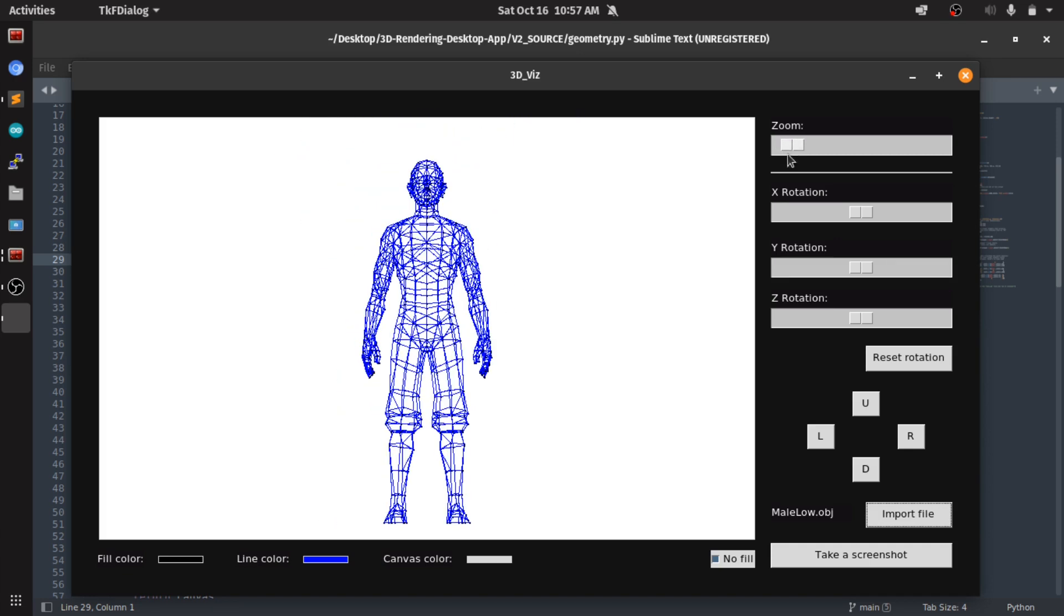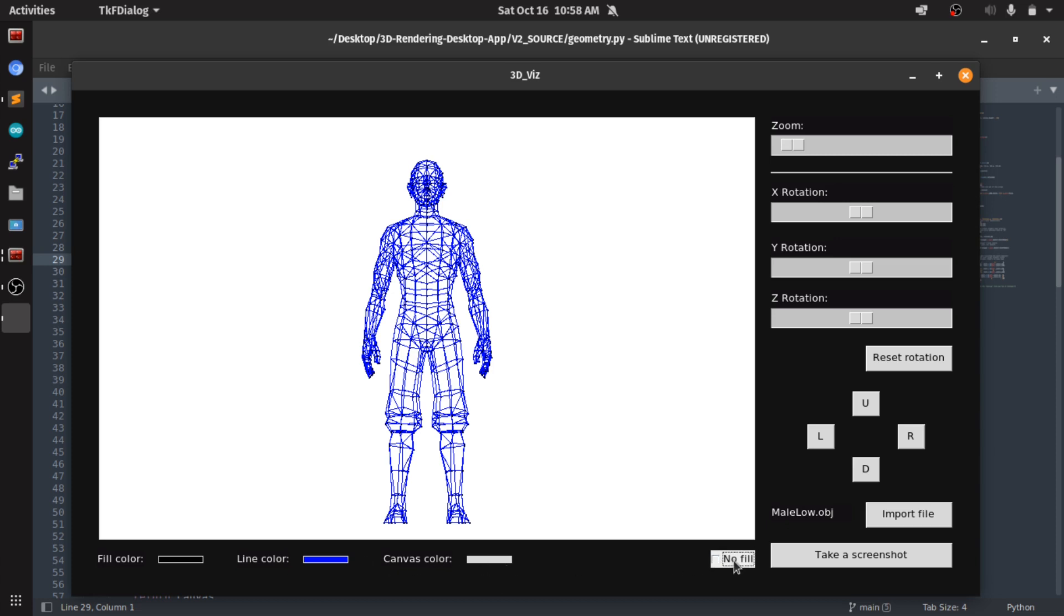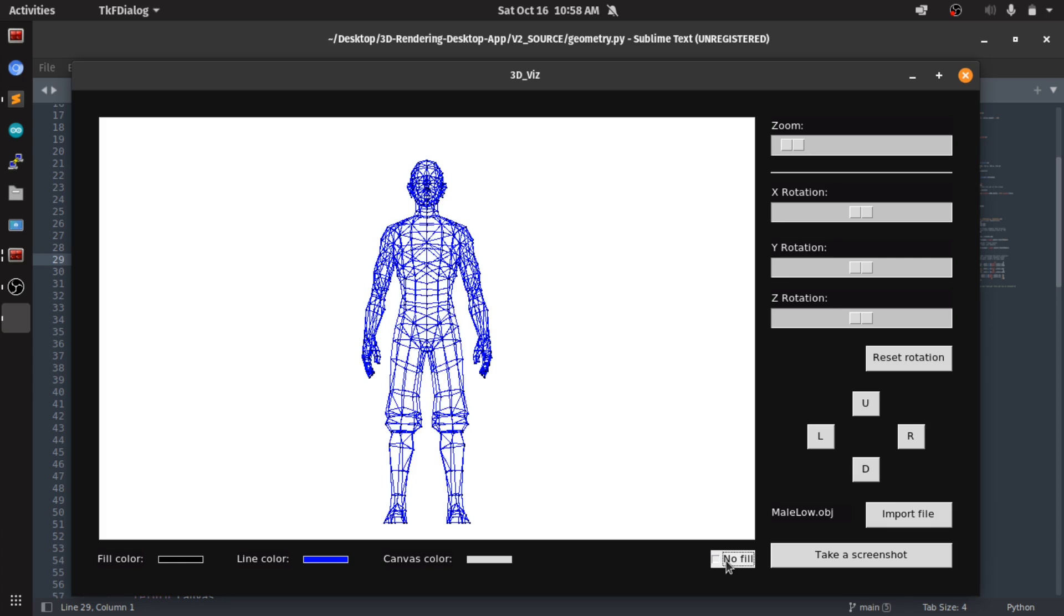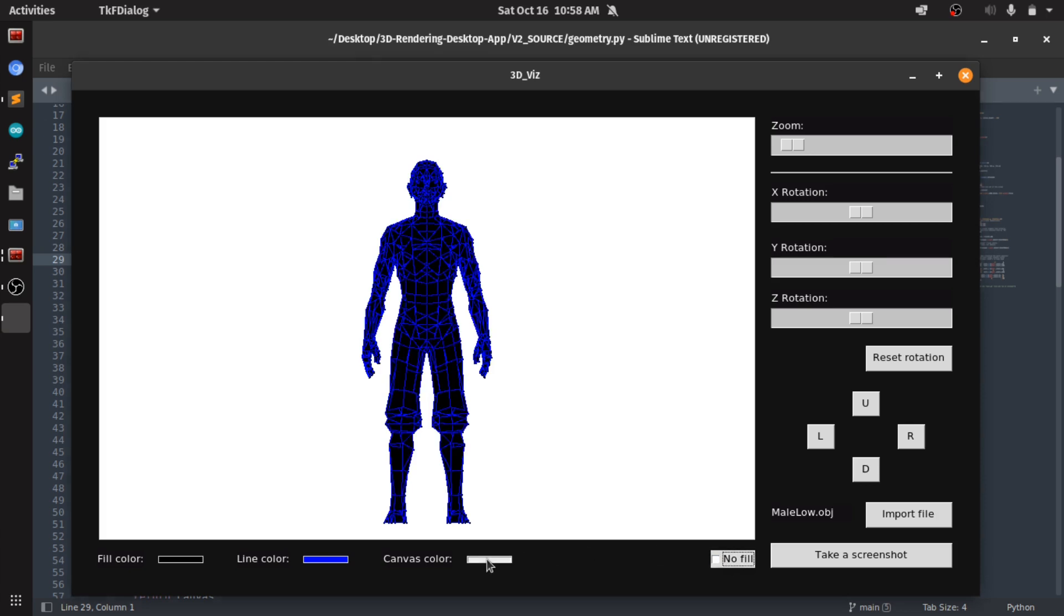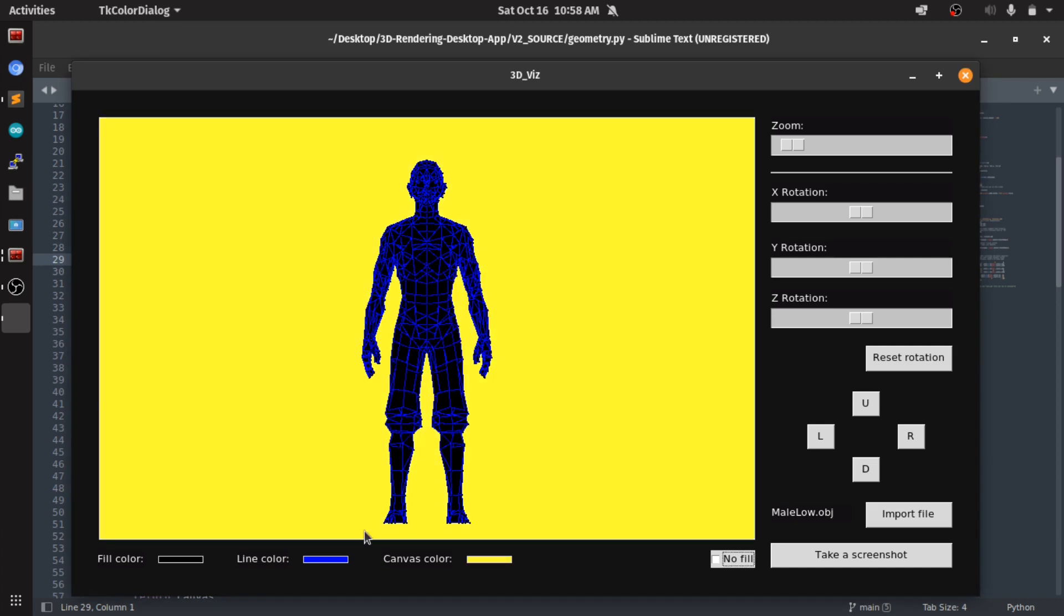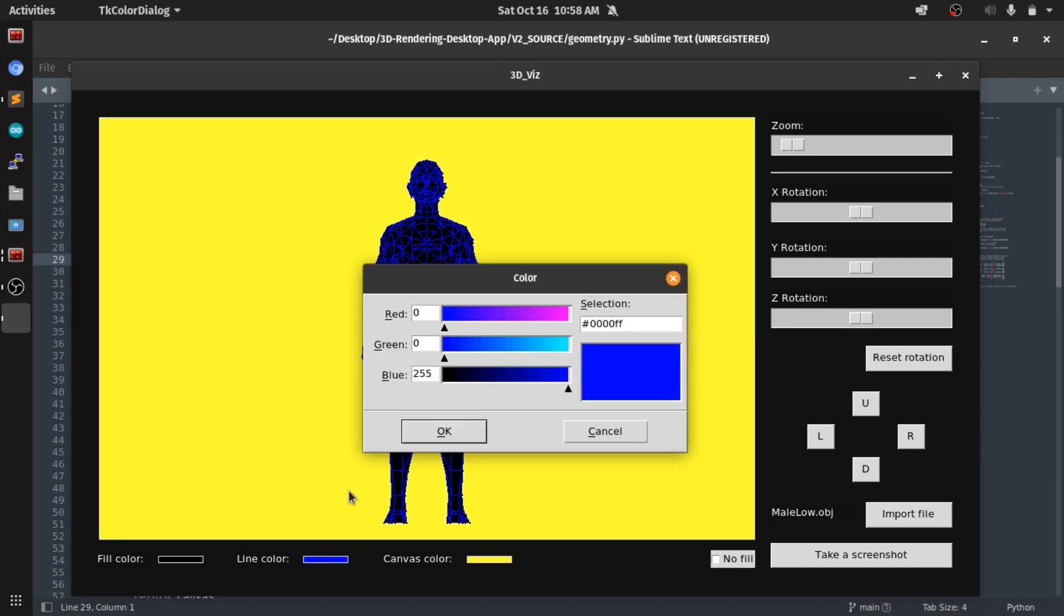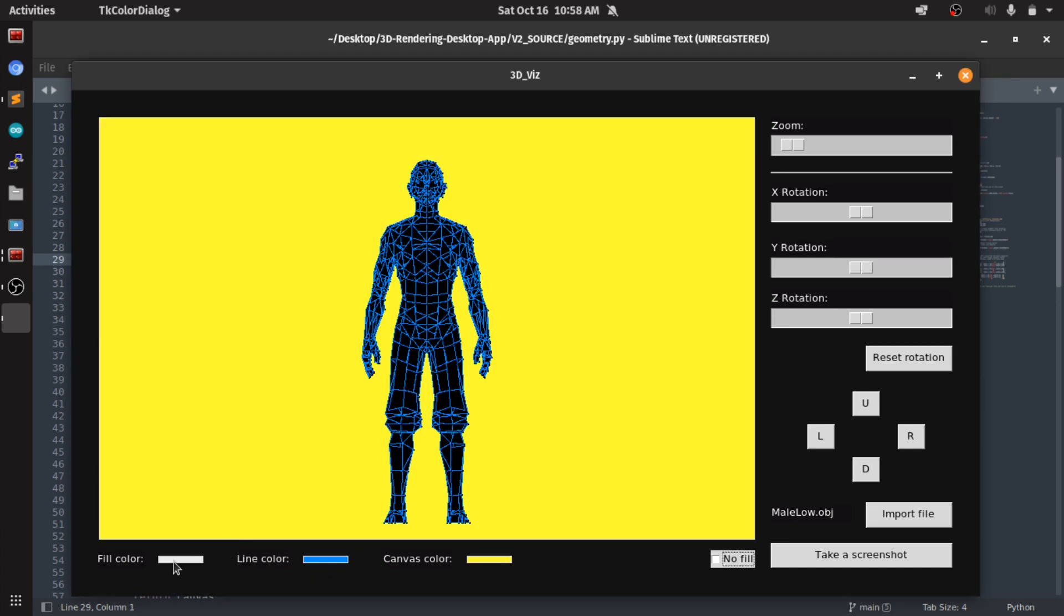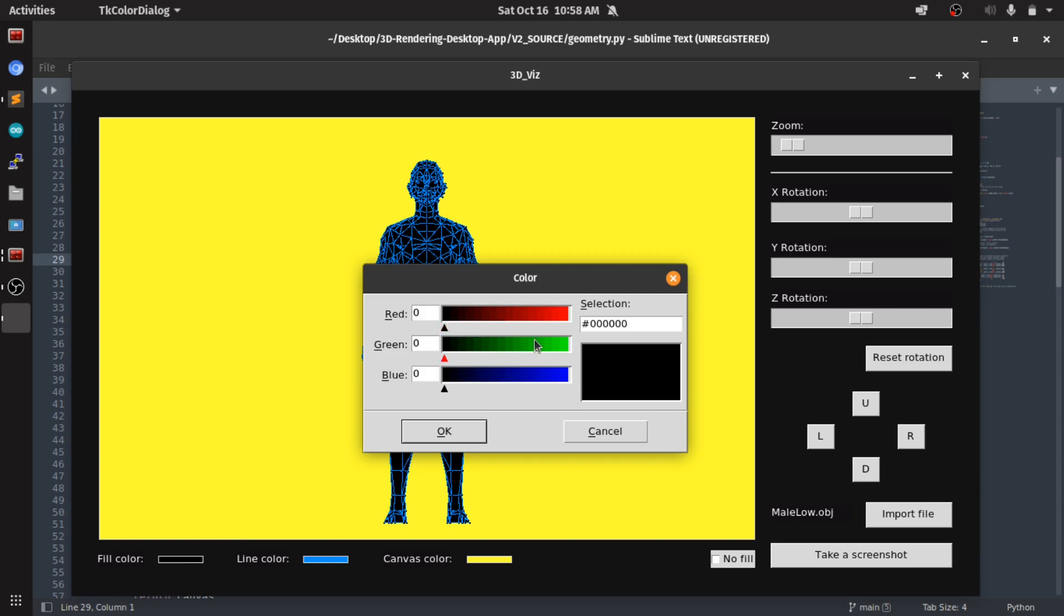As you can see, first thing I added is a filling or no filling option. I added the option to change the background color also, and to toggle all kinds of colors, the fillings, the lines.